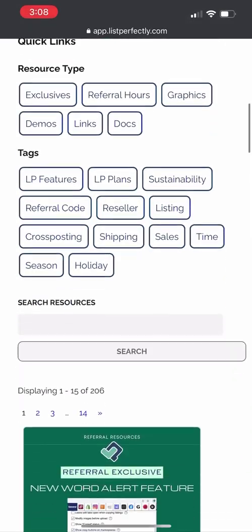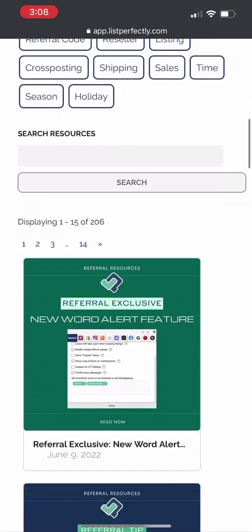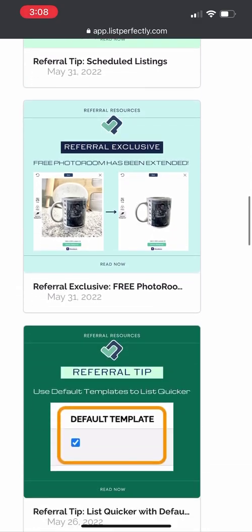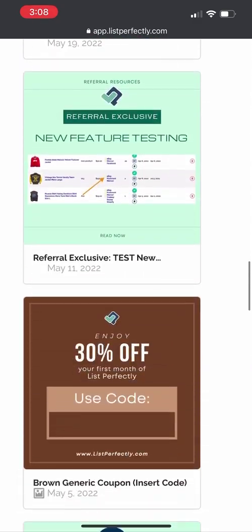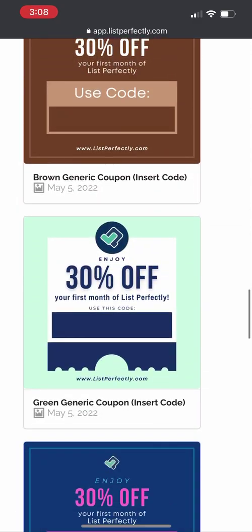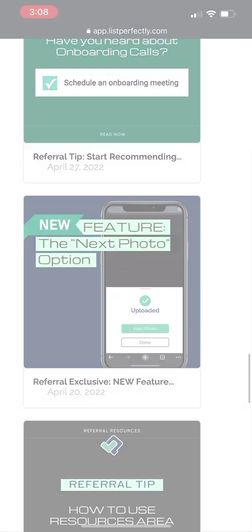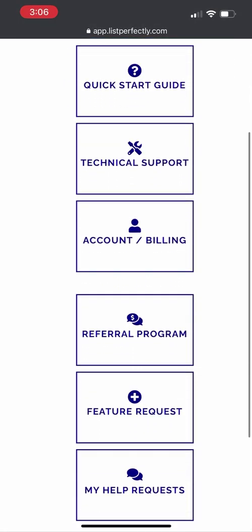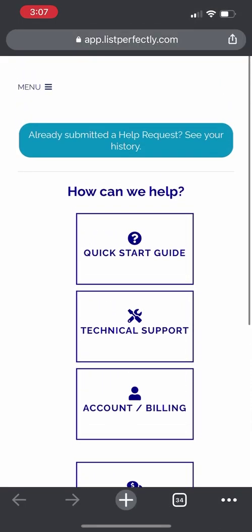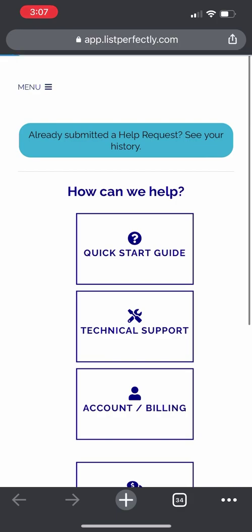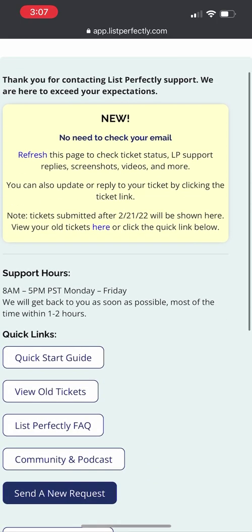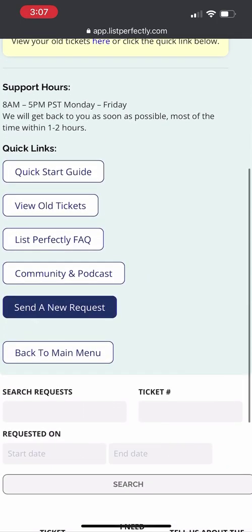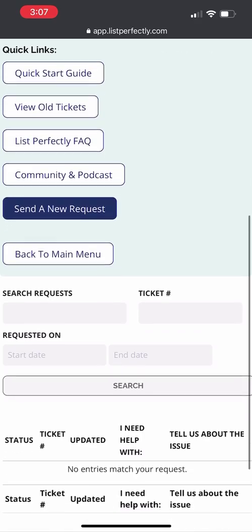You will also be able to access the referral area from the mobile version. There are several resources including demos, exclusives, and graphics for you to utilize. You can also contact our 24-7, 365-day support team on the List Perfectly mobile version, and you will also be able to access any tickets that you have submitted.